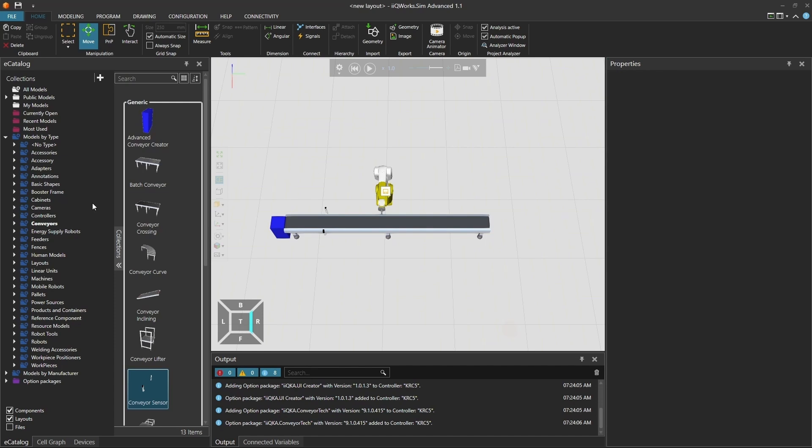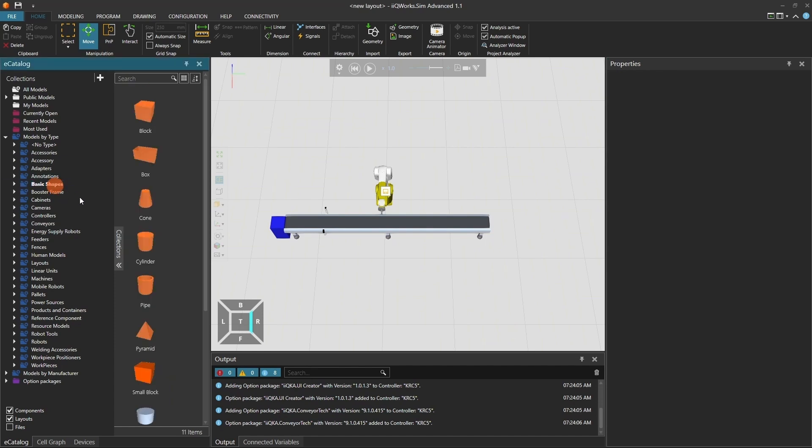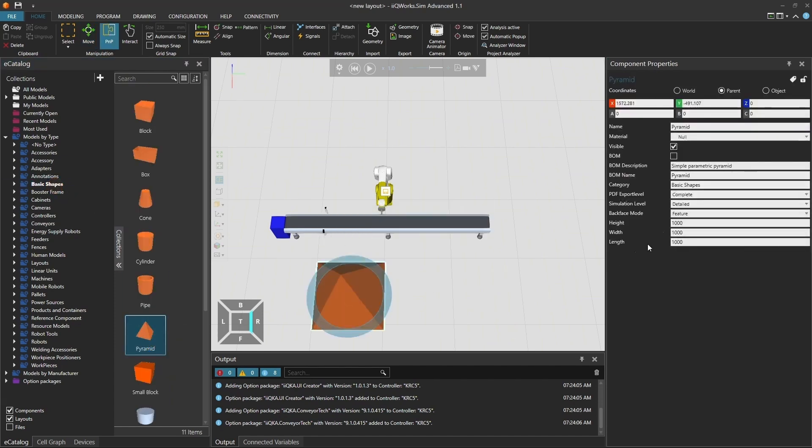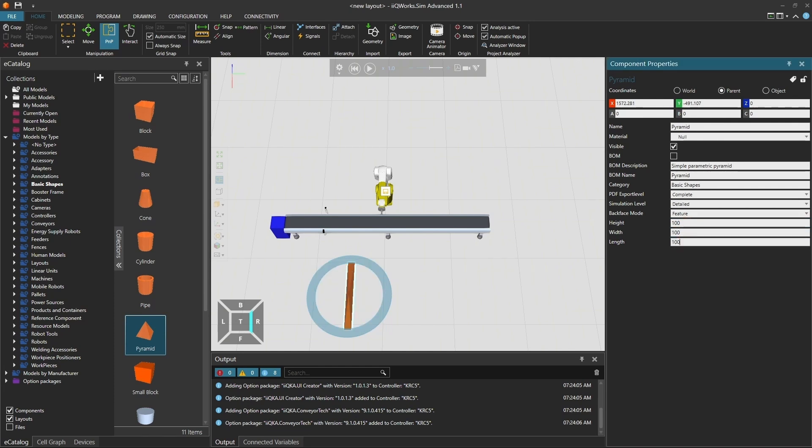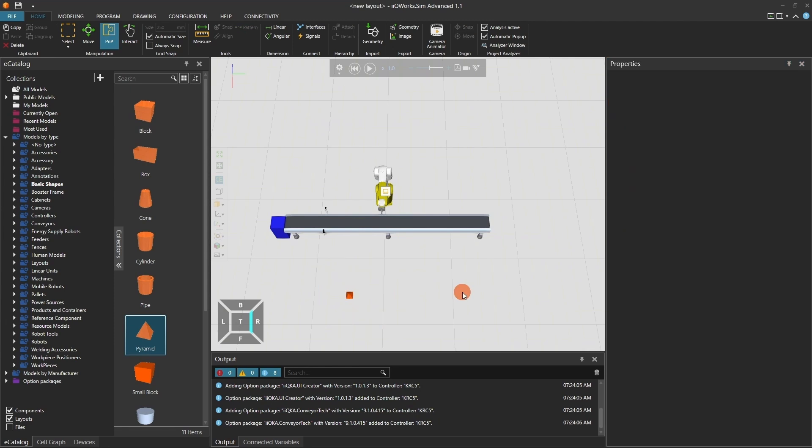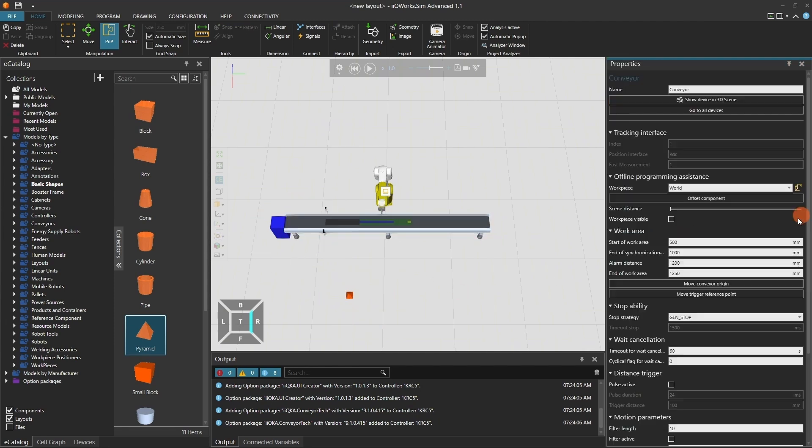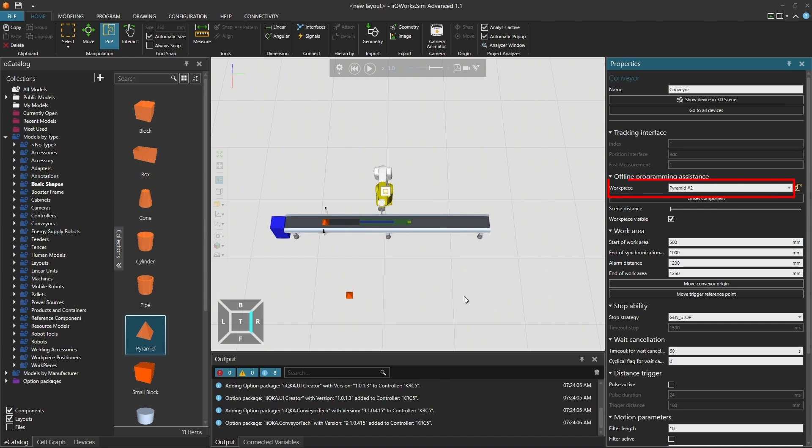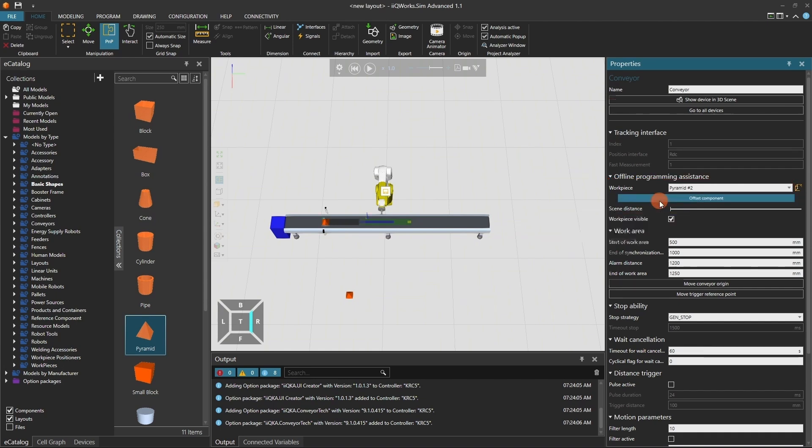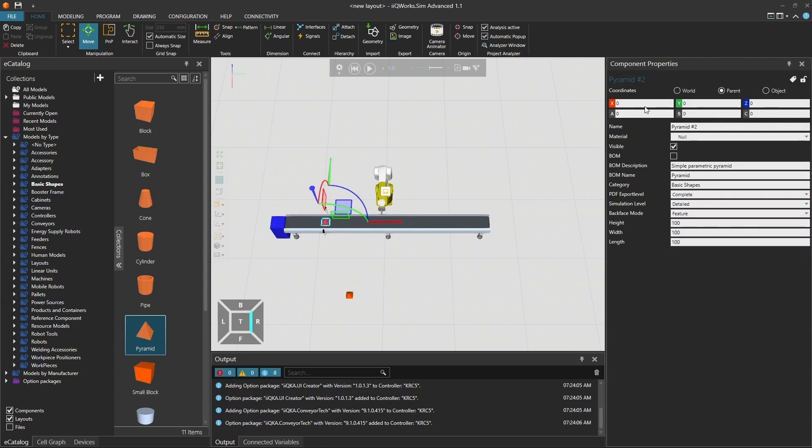Now, let's select the workpiece. In my case, the conveyor creator generates 100x100x100mm pyramids, so I will swiftly recreate one from the basic shapes in the E-CAD. You can import a dummy CAD part depending on your setup. In the offline programming assistance, select the workpiece in the 3D scene using the yellow cube icon or the drop-down menu. Tick the checkbox workpiece visible to visualize the part on the conveyor. This helps with offline programming.